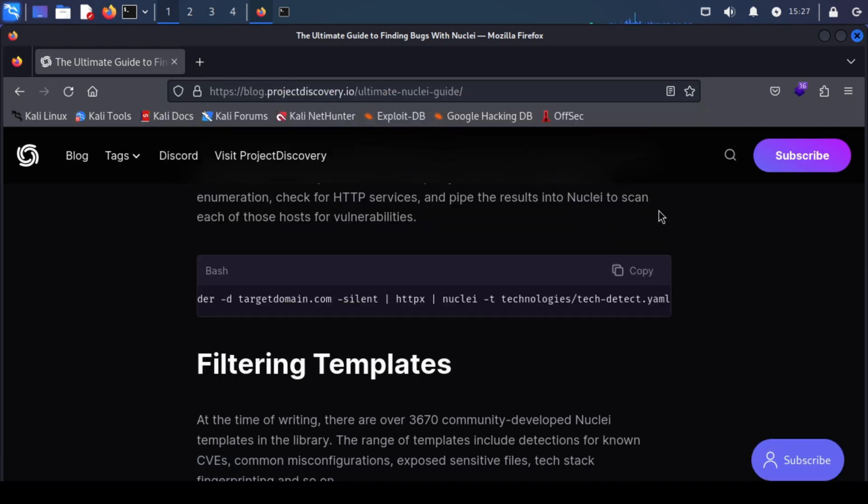I hope this video helped you into understanding what Nuclei is and how it can be used in your scanning workflows. I hope this video was able to provide you a nice overview of Nuclei from project discovery. In case you have any questions, please don't hesitate to ask in the comments. Thanks for watching and I'll see you in the next one.